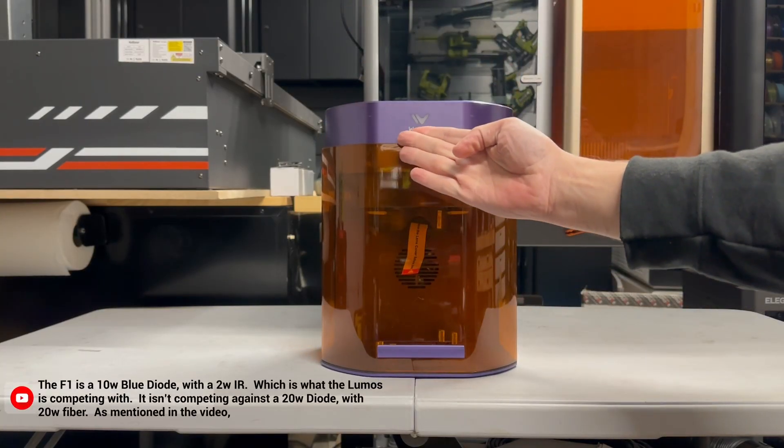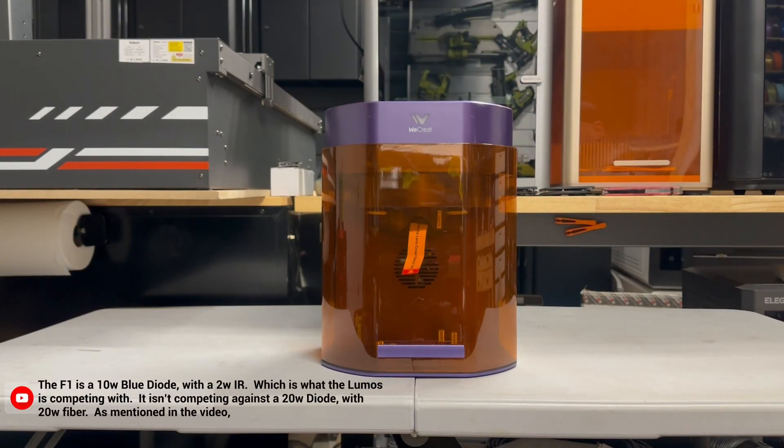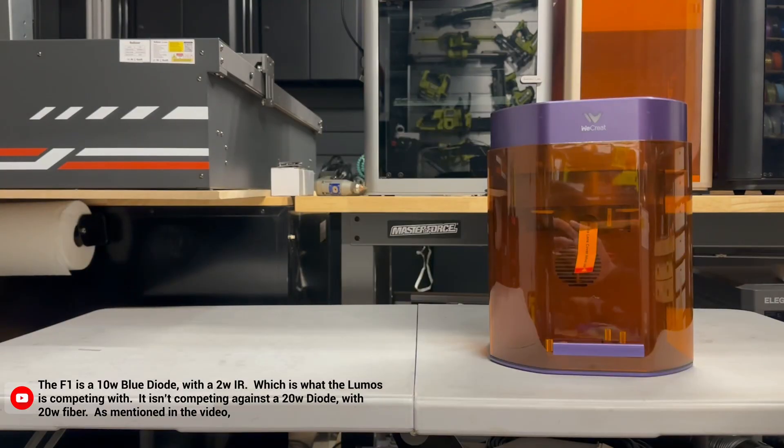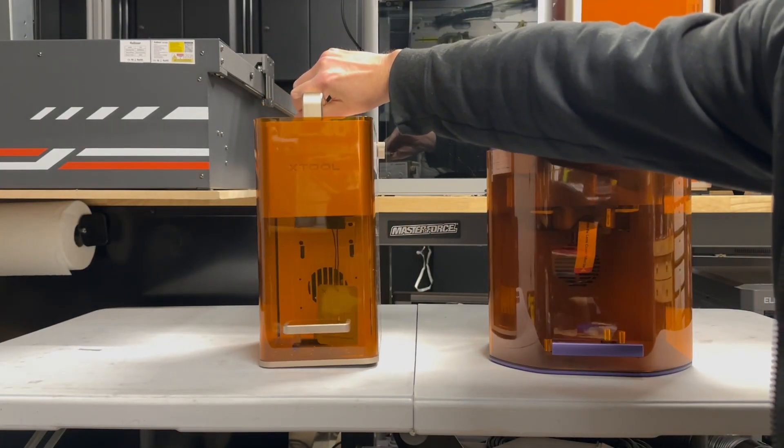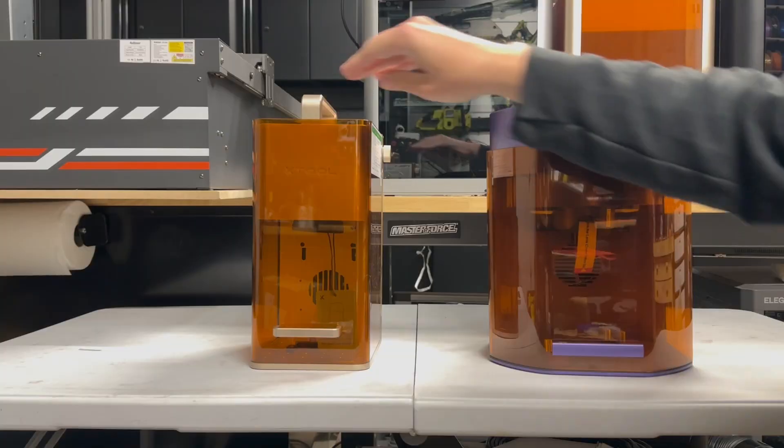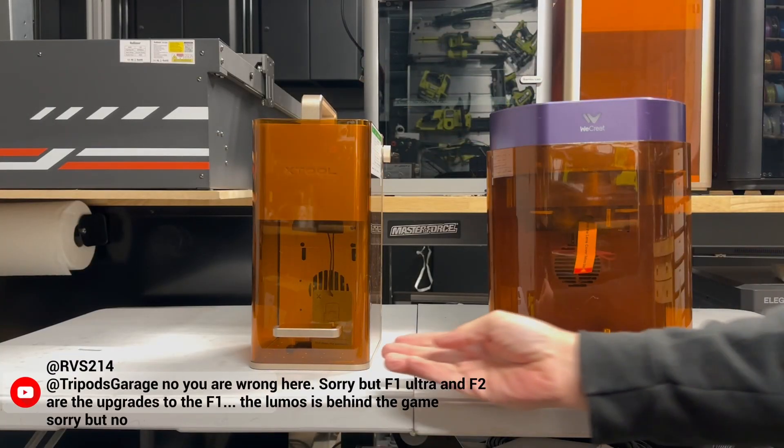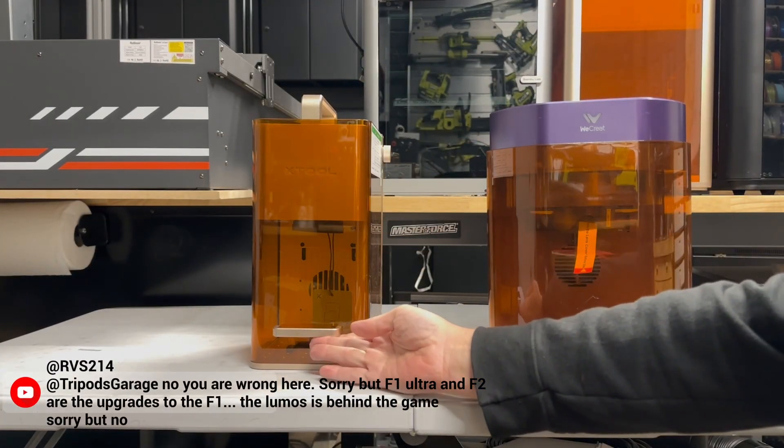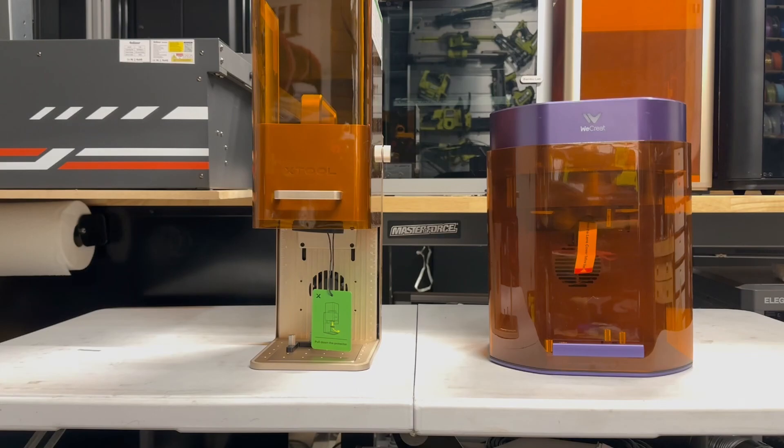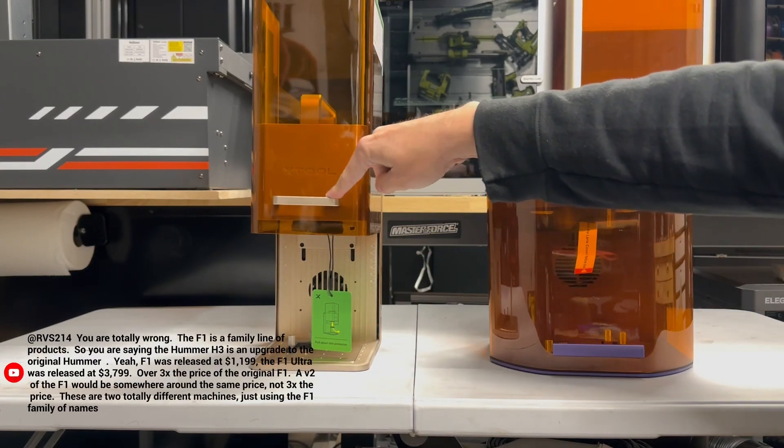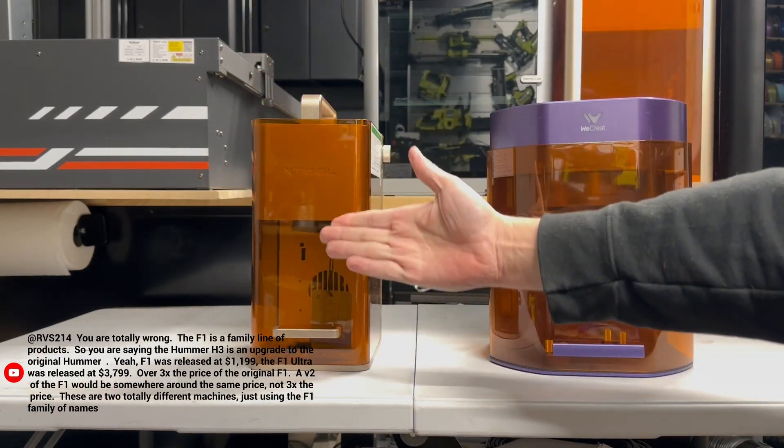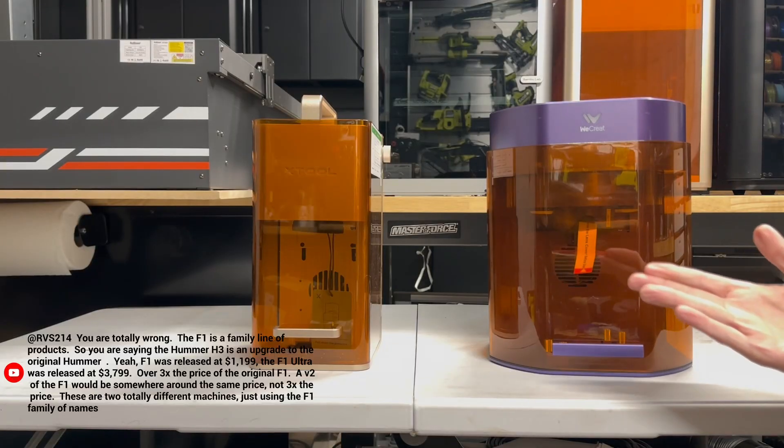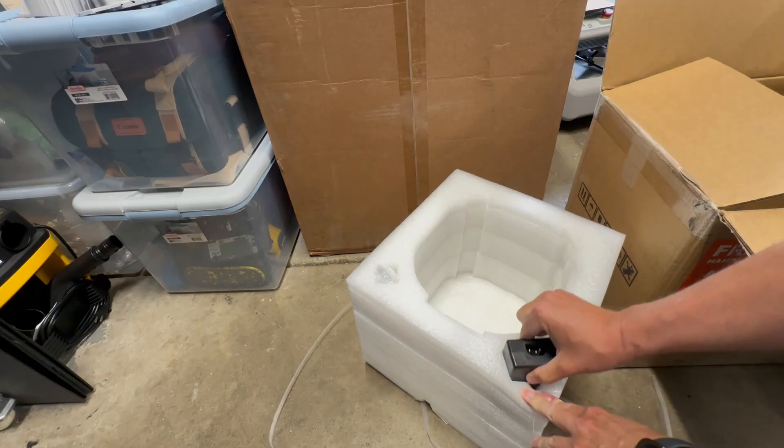Here's my comment back. The F1 is a 10-watt blue diode with a 2-watt IR, which is what the Lumos is competing with. This isn't competing against a 20-watt diode with a 20-watt fiber, as mentioned in the video. But you are wrong. Sorry, but the F1 Ultra and F2 are upgrades of the F1. The Lumos is behind the game. Sorry, but no. Now that there's official version 2, let's compare it against the WeCreate, shall we?